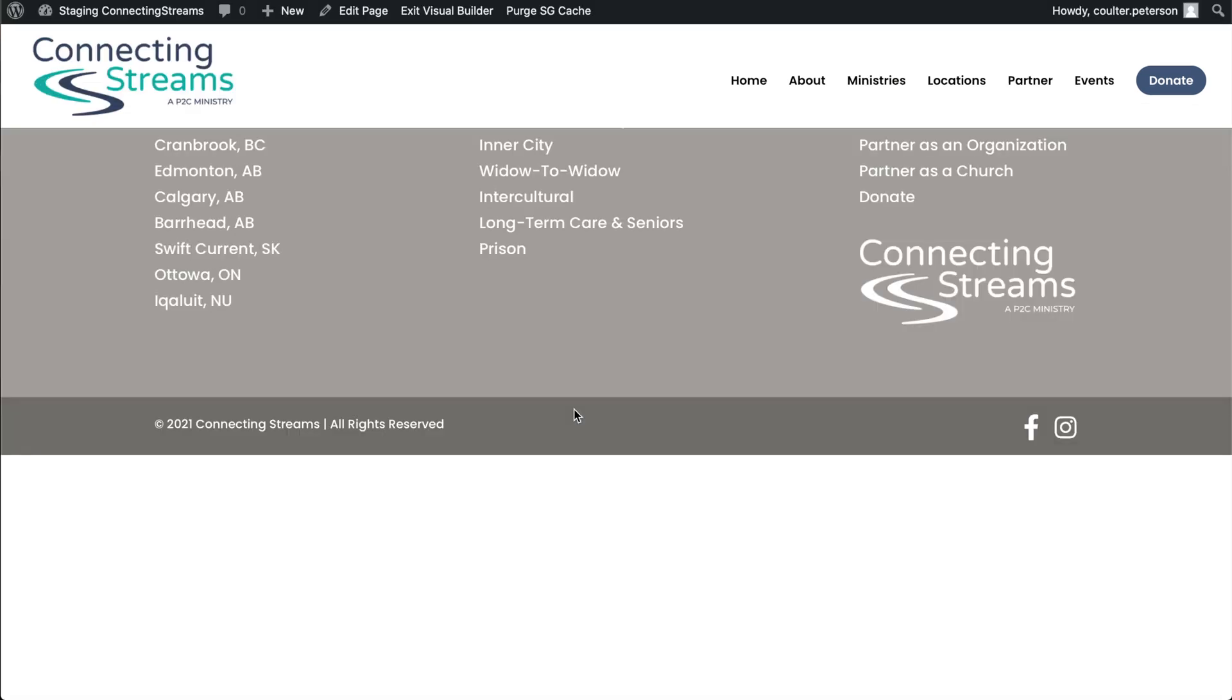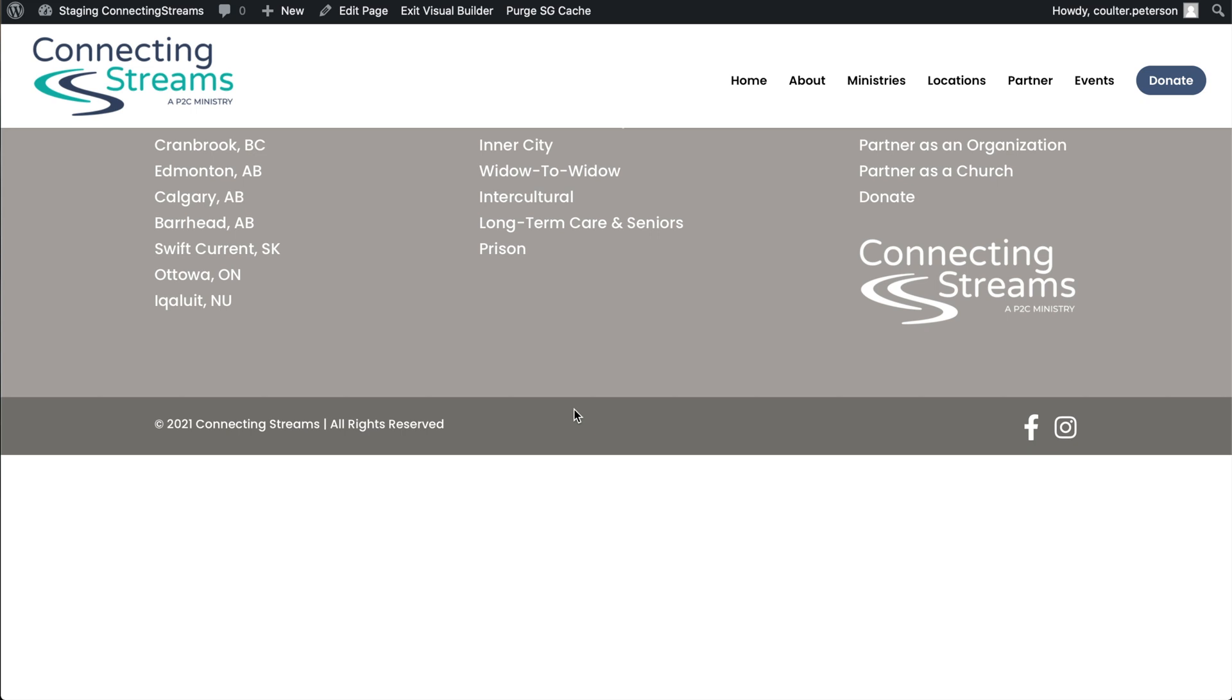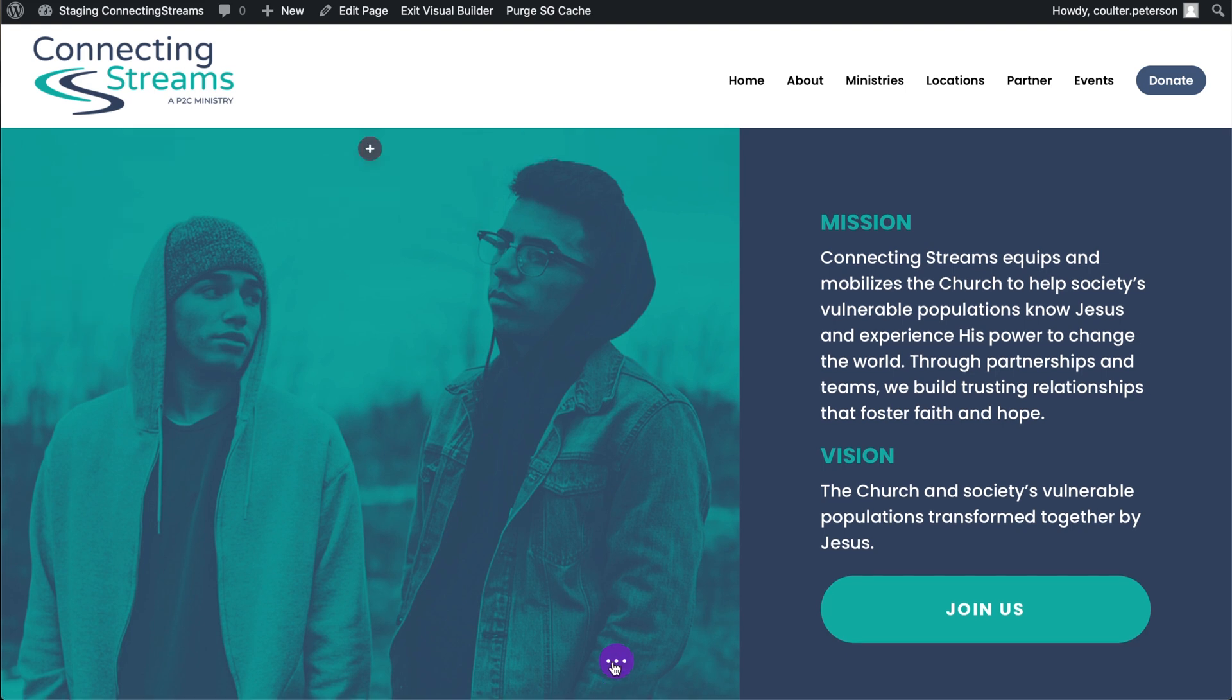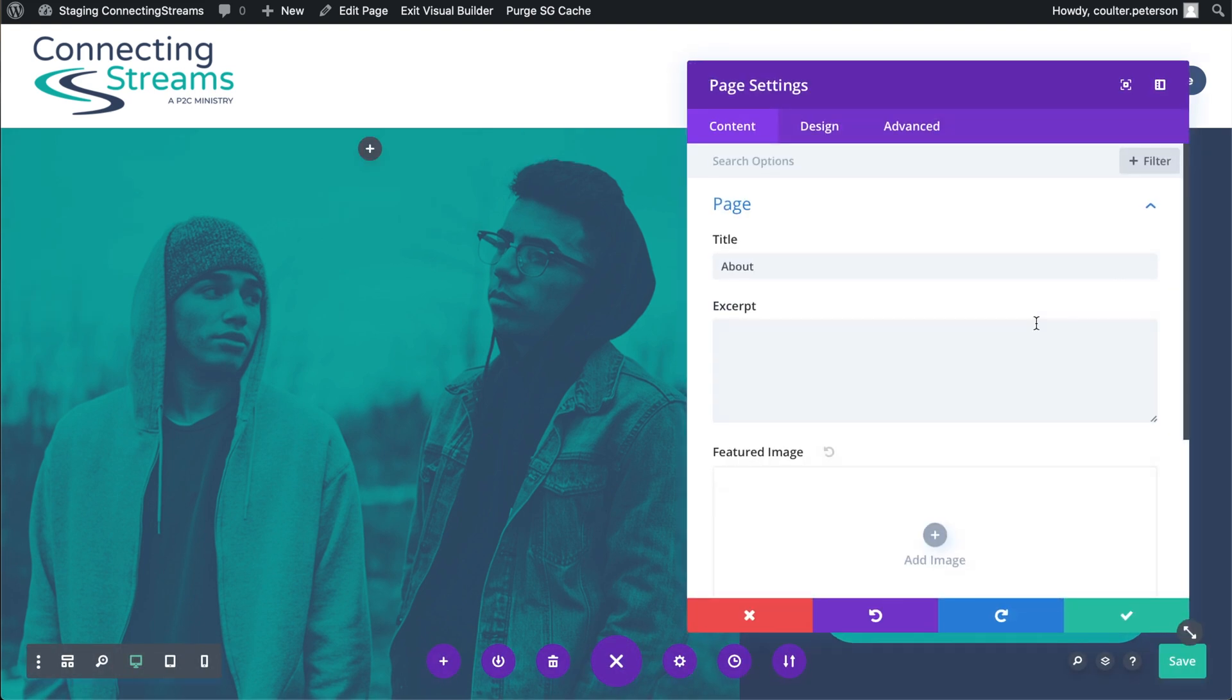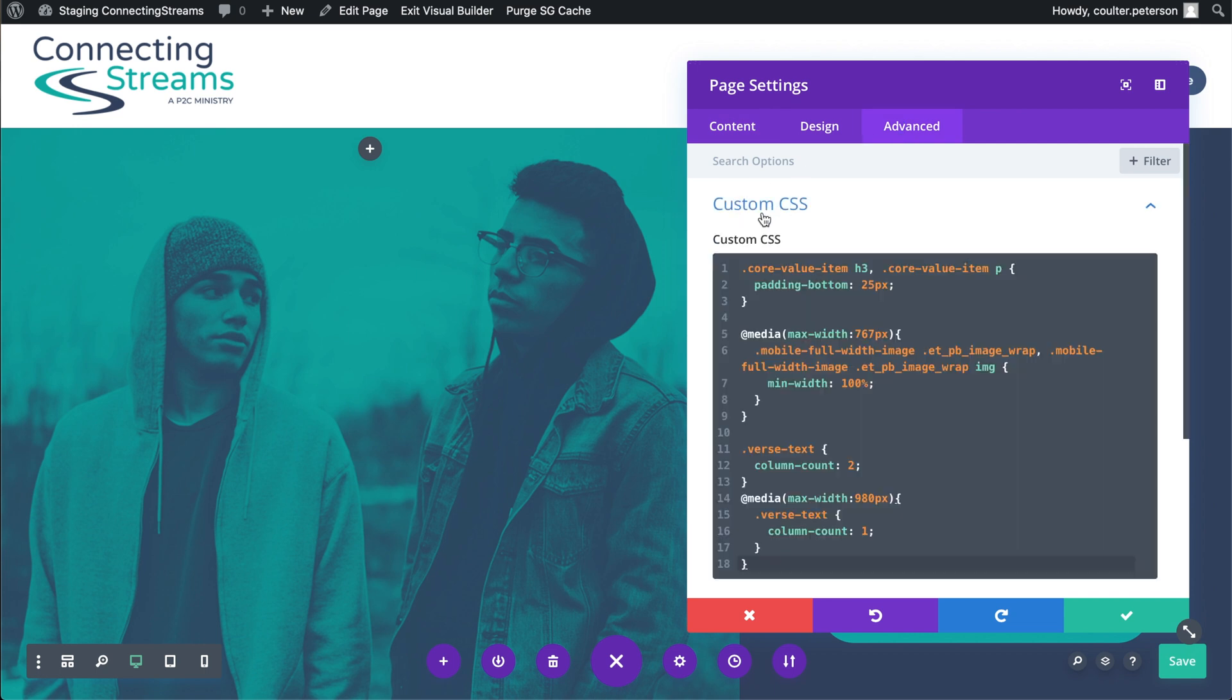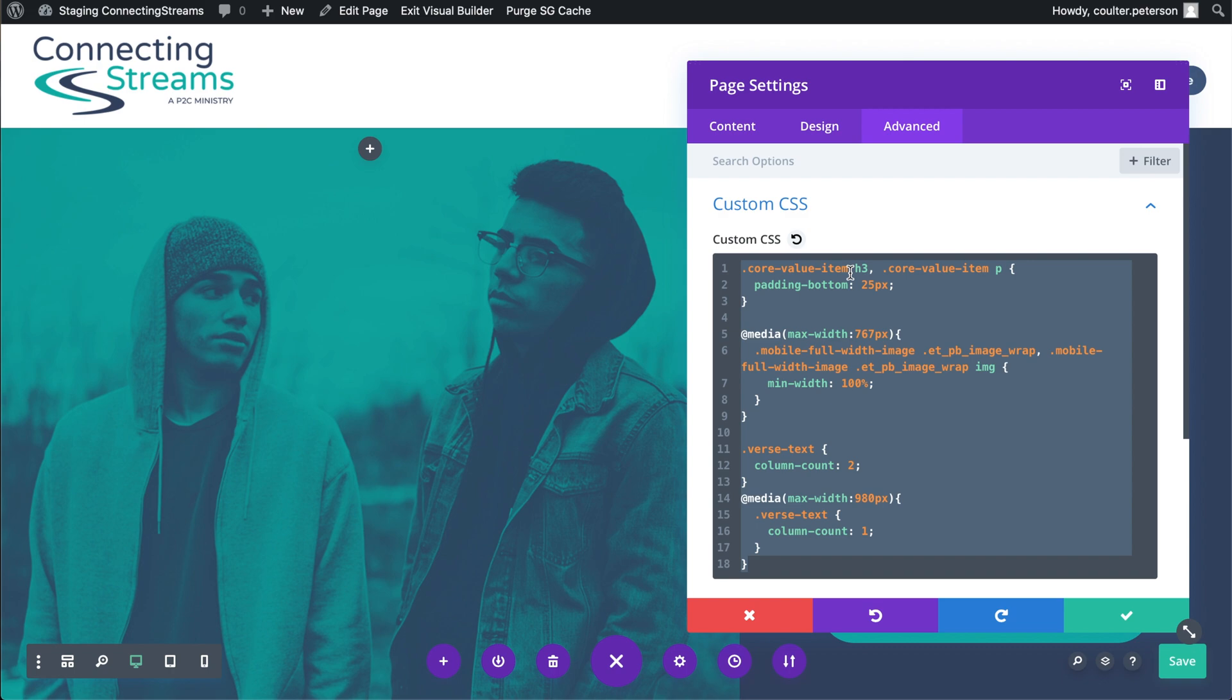And so whether or not you built the page, whether or not you know what that code does, the second step to cloning a page in Divi is to hit the three dots menu and the gear going to advanced and custom CSS. And then you can see there is some code here. So we can just control or command A to select it all and copy and then control and command C to copy.